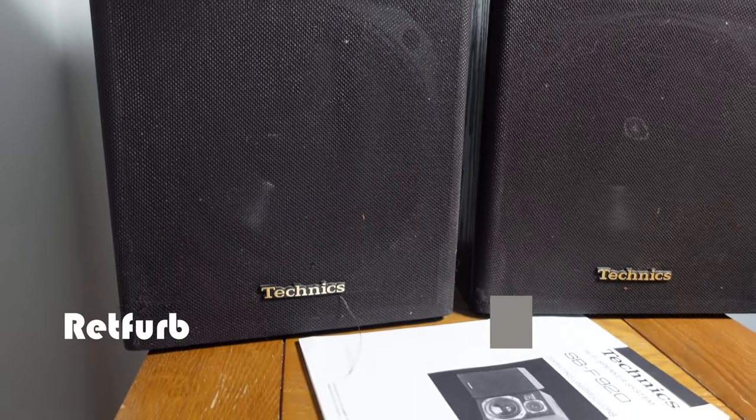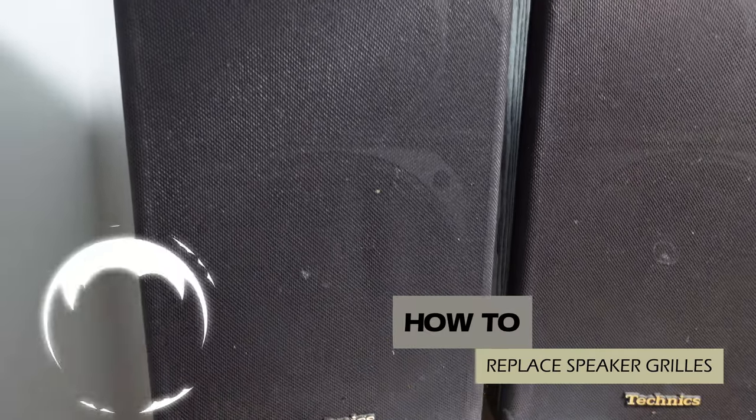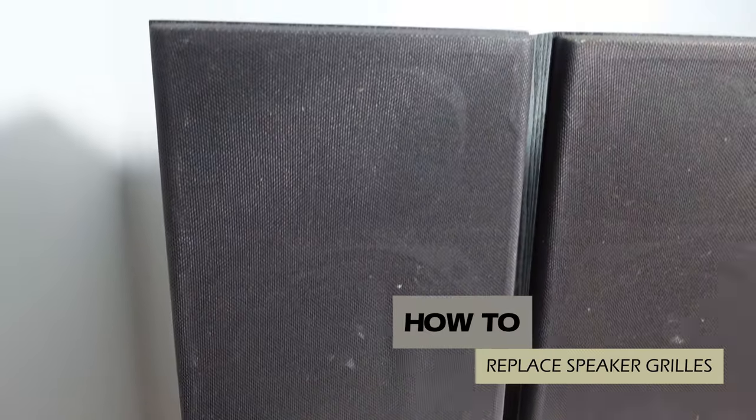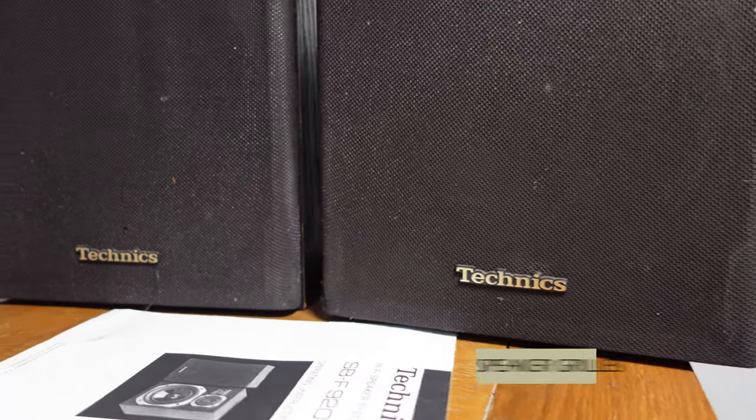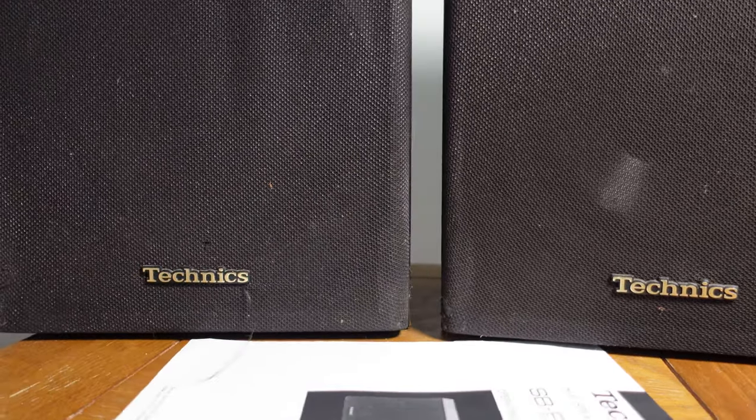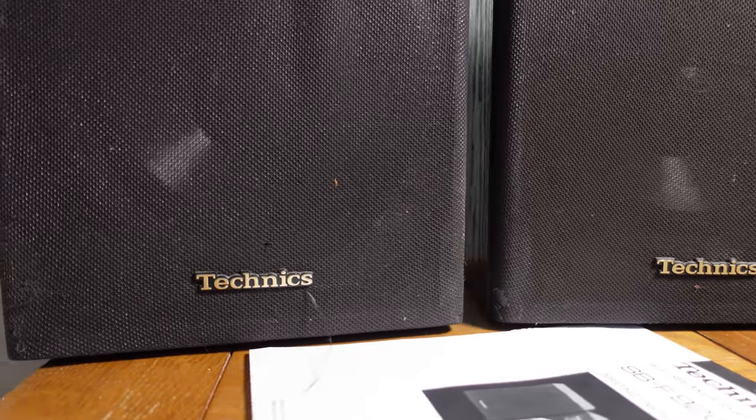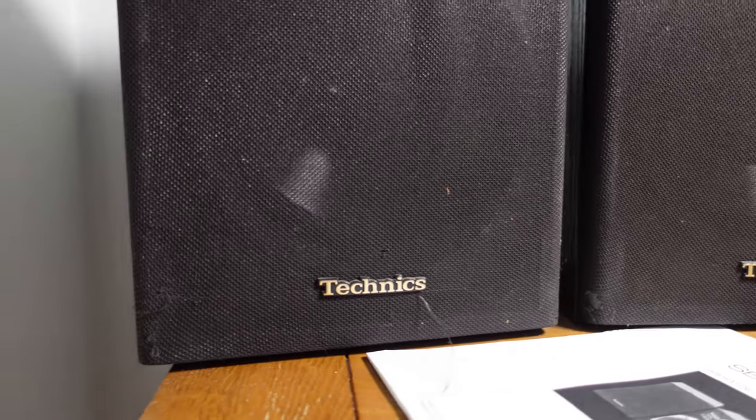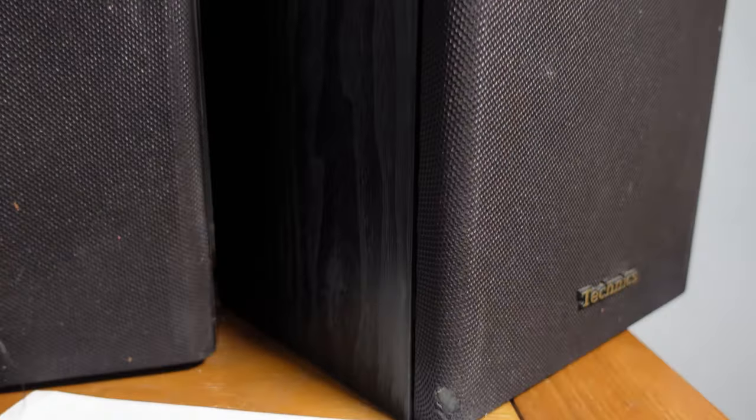Hello and welcome to another RepFurb video. Today we're going to replace the mesh on speaker grills. As you can see, the speaker grills are not in good condition. There are quite a few holes in them and general wear and tear. They're quite faded on most of the area and just need to be replaced to bring them back to how they should be. Let's get to the video.